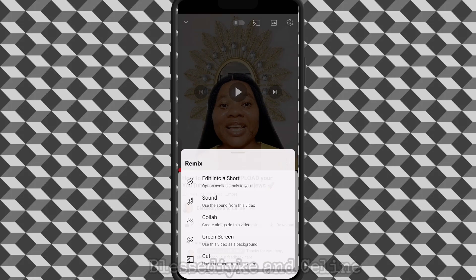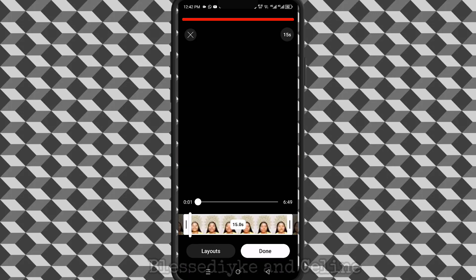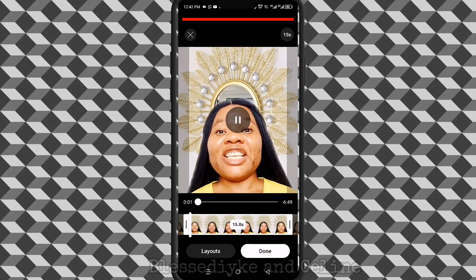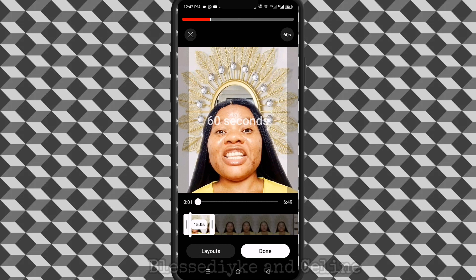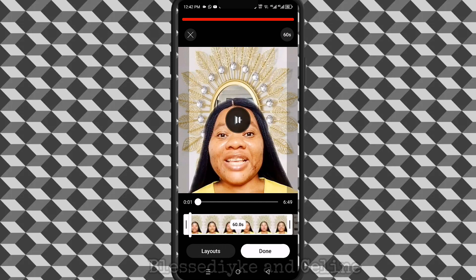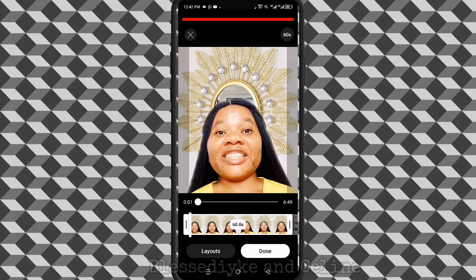I want to edit it into a Short. Some people think that if they want it to reach 60 seconds — right now it's at 15 seconds — they'll just tap here. Then tap the video. This is how some people think. So if I want to add layers to the video, I'll just tap here.